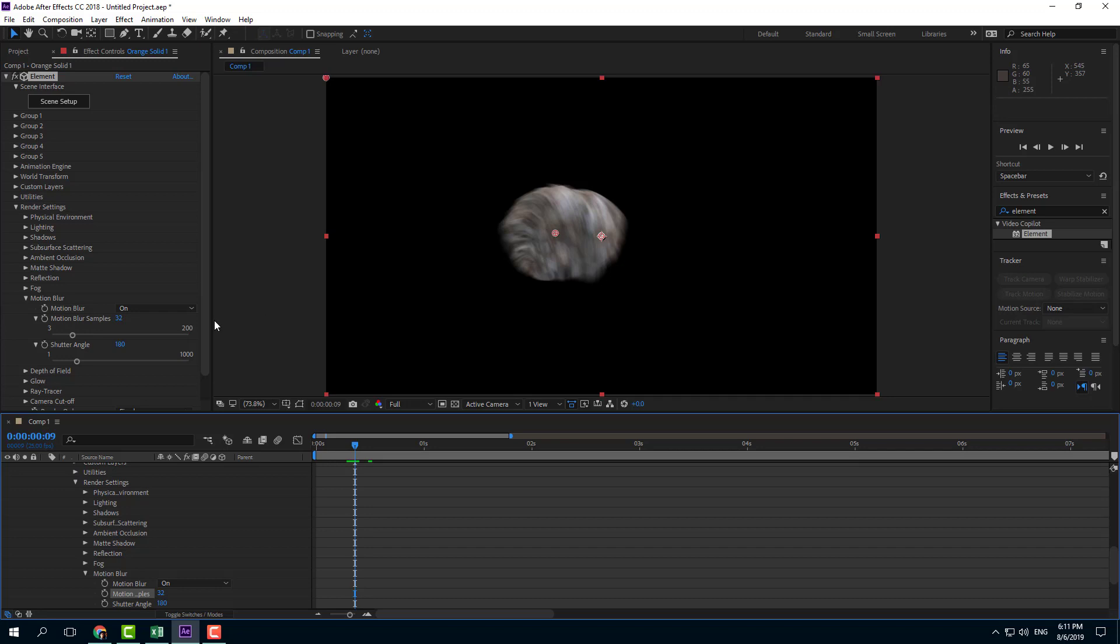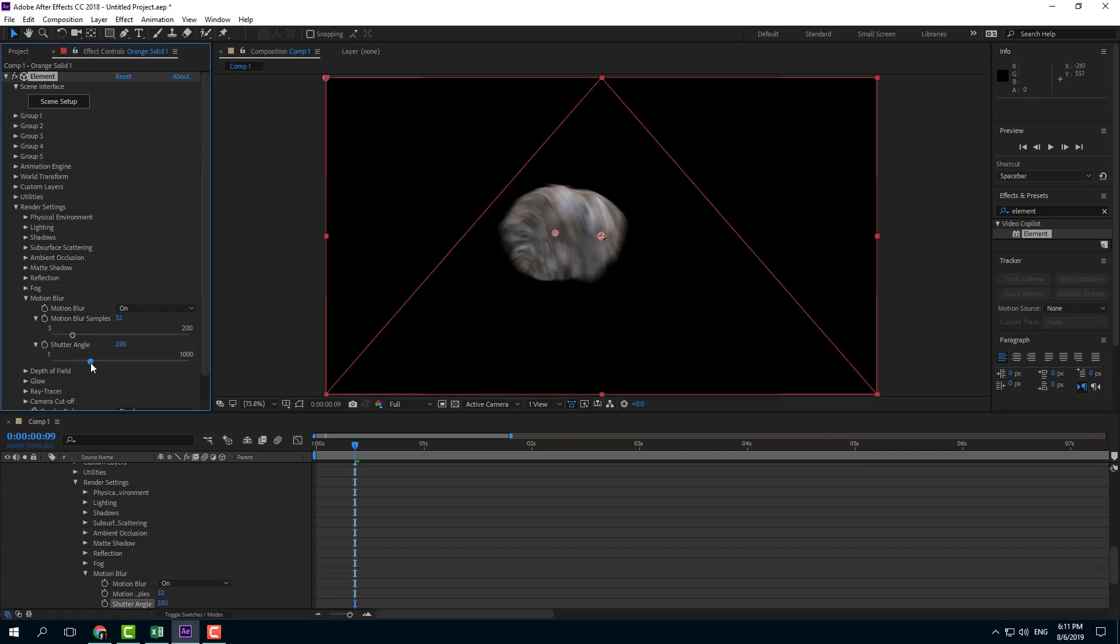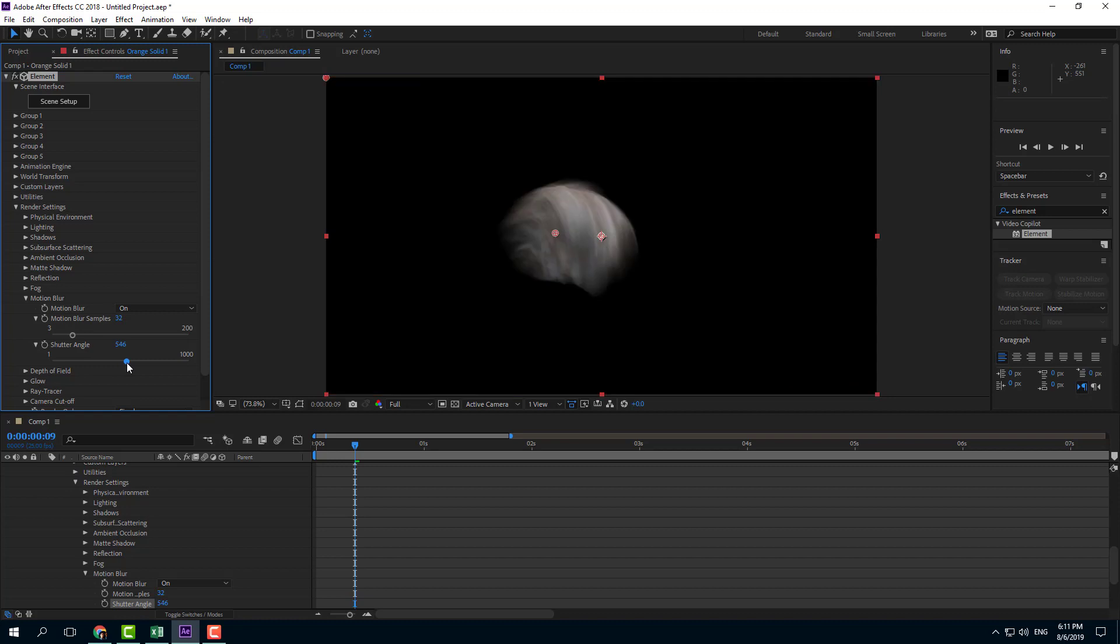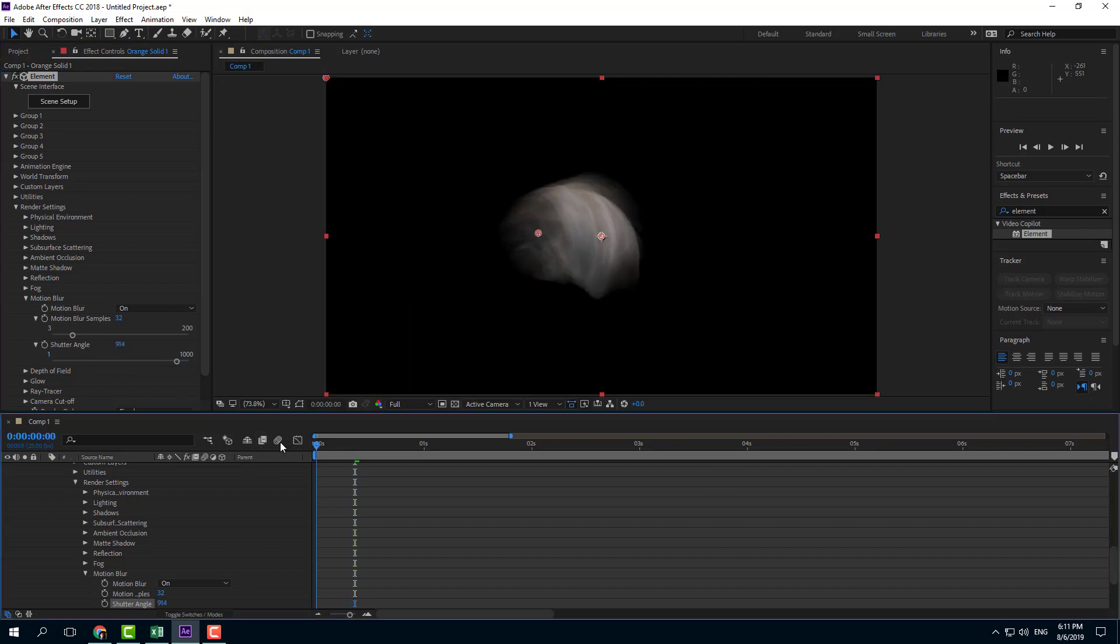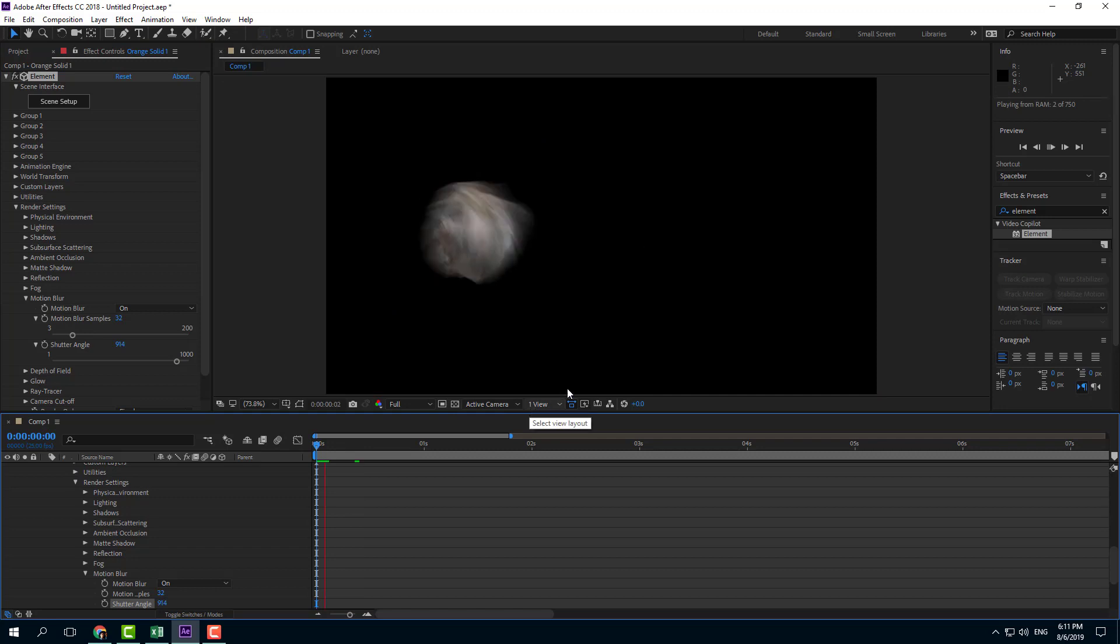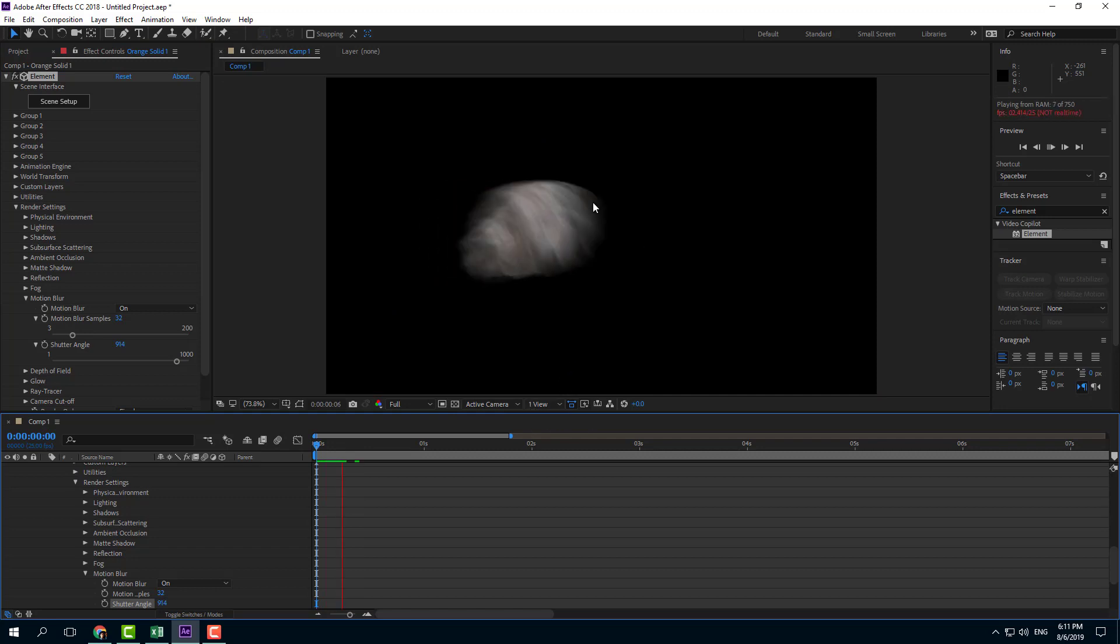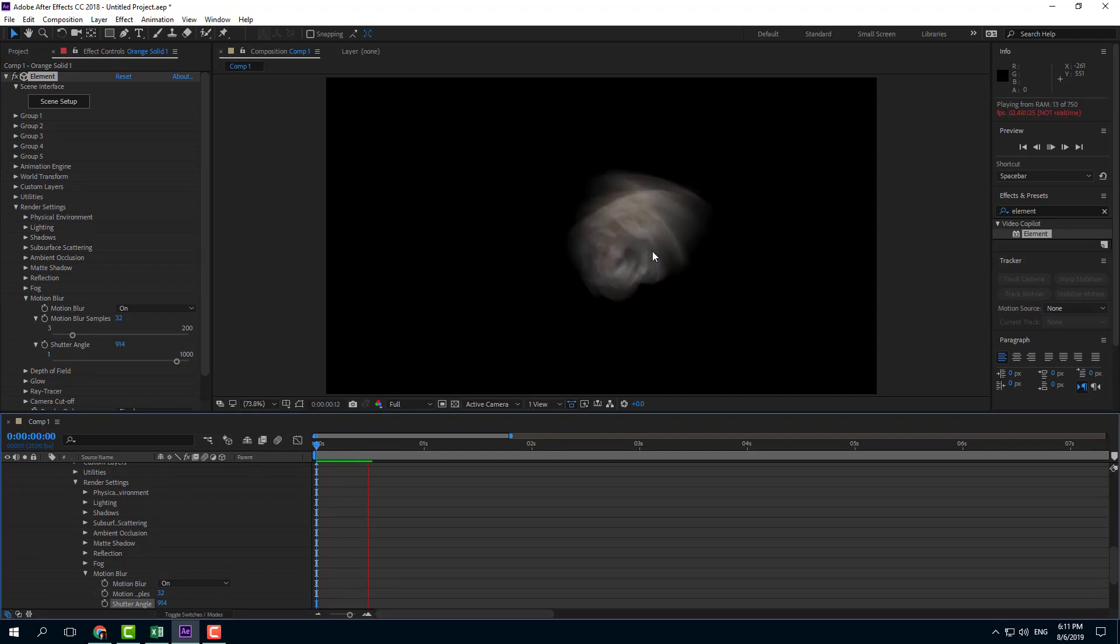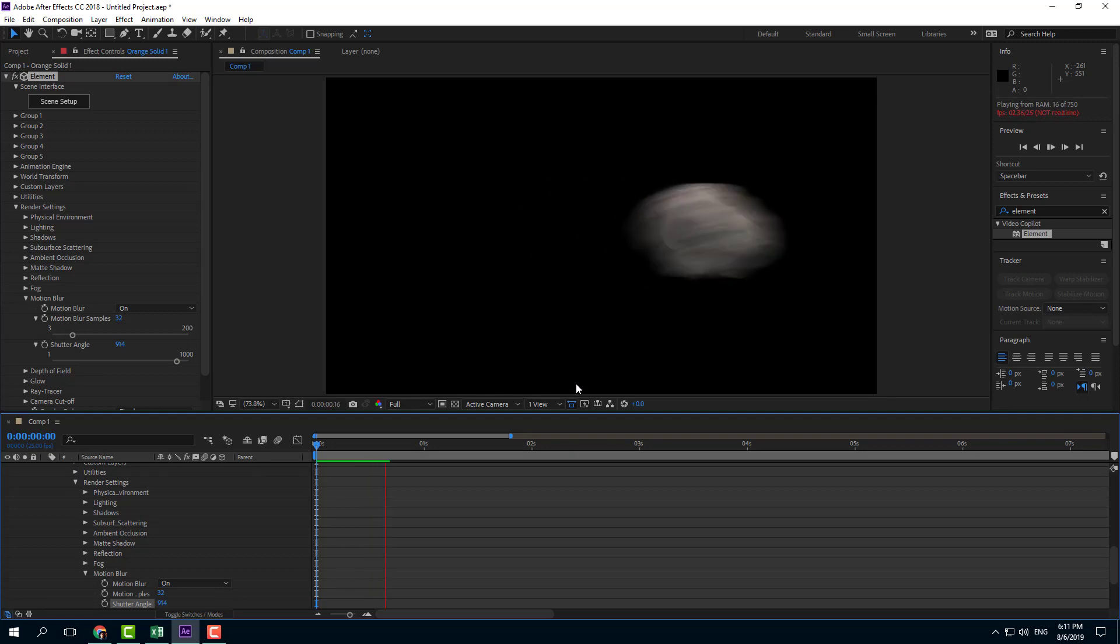The motion blur is much smoother now. You can also increase and decrease the shutter angle. If I increase the shutter angle, there's more motion blur. If you want more motion blur, you can increase the shutter angle. It does take a bit of processing time. Looks like a wind effect rather than an asteroid now.